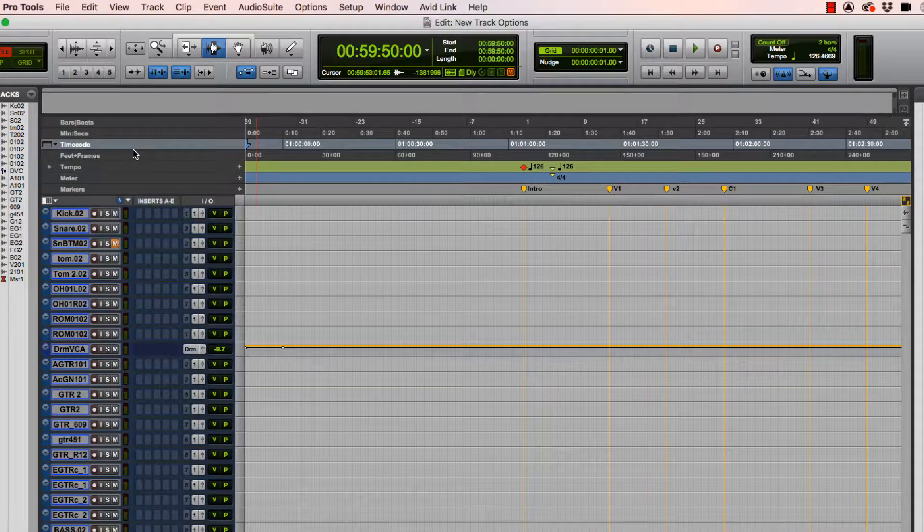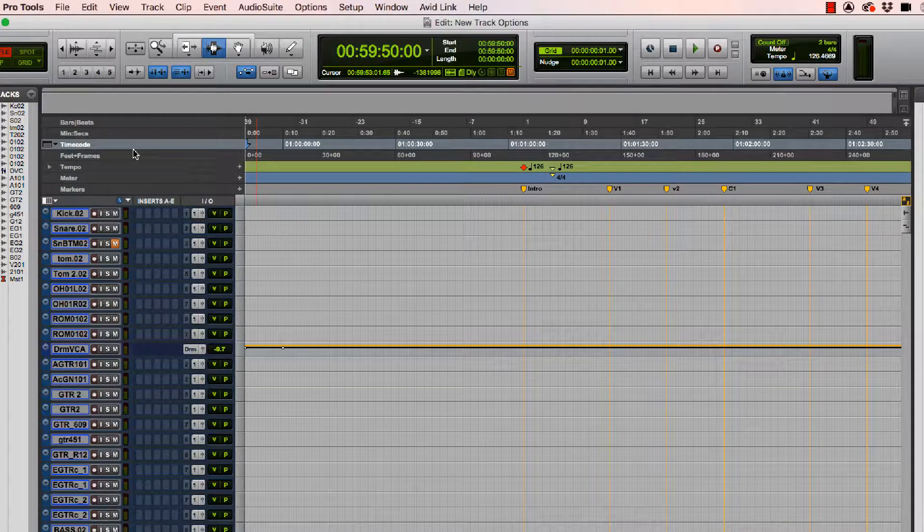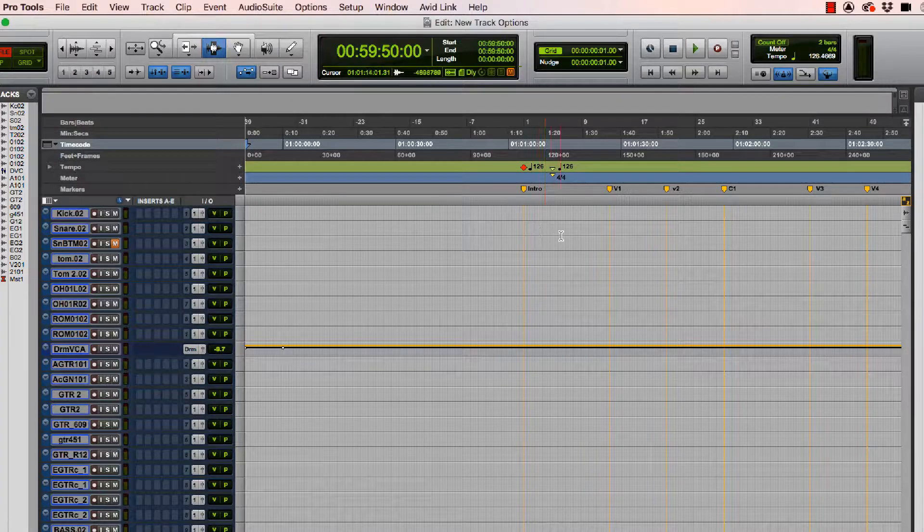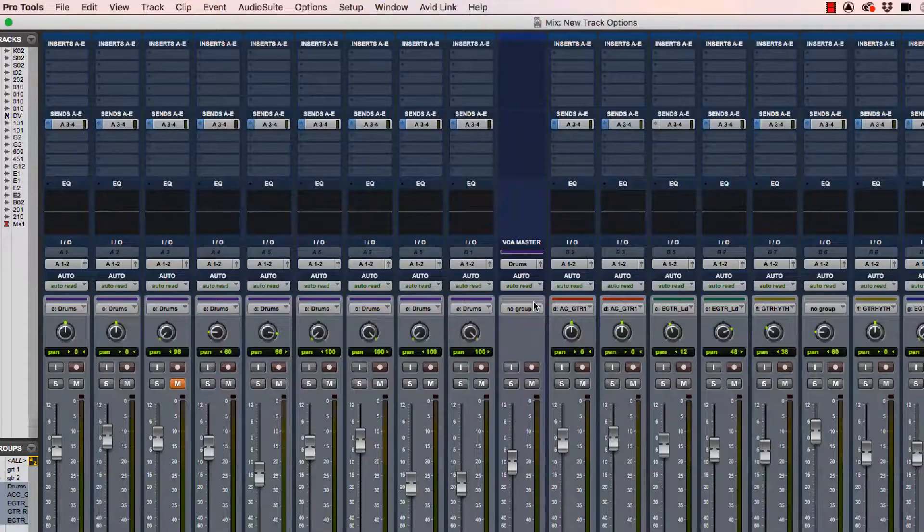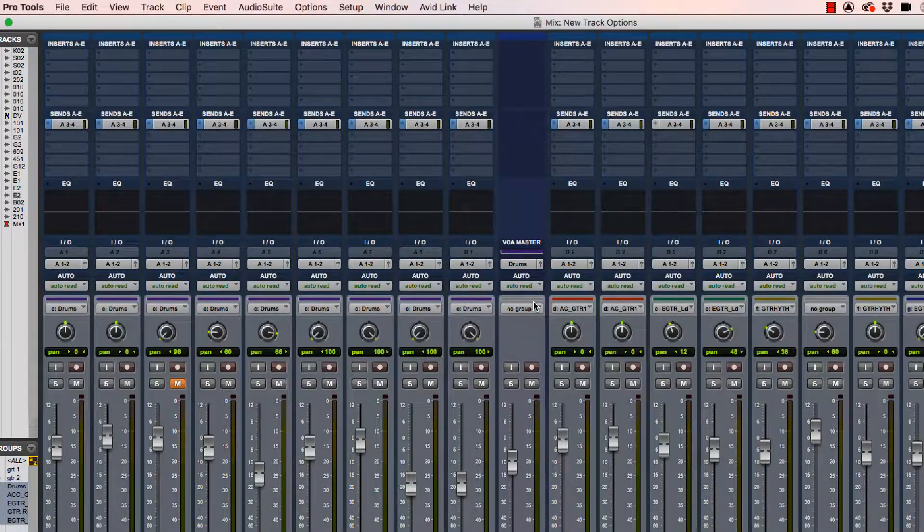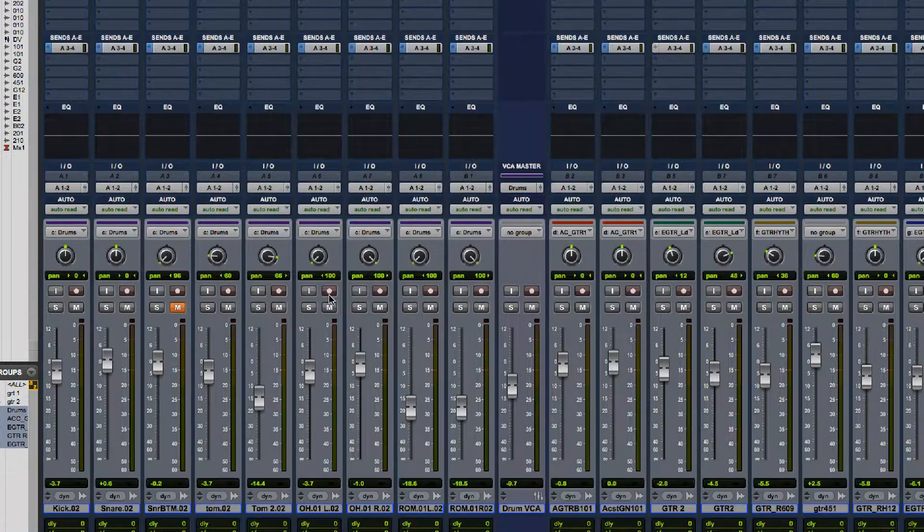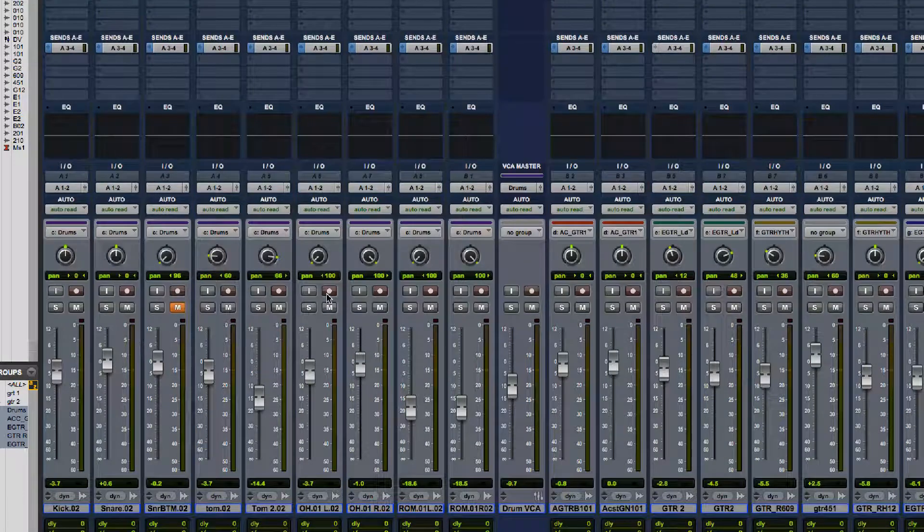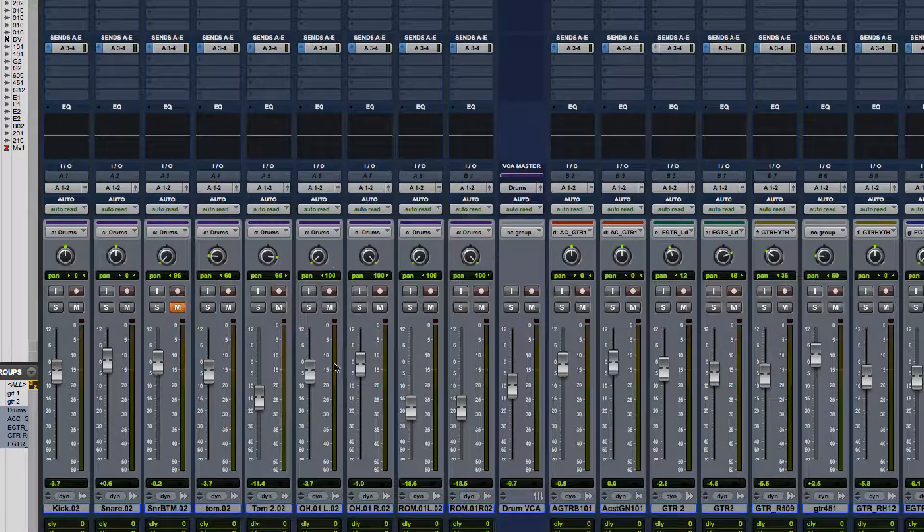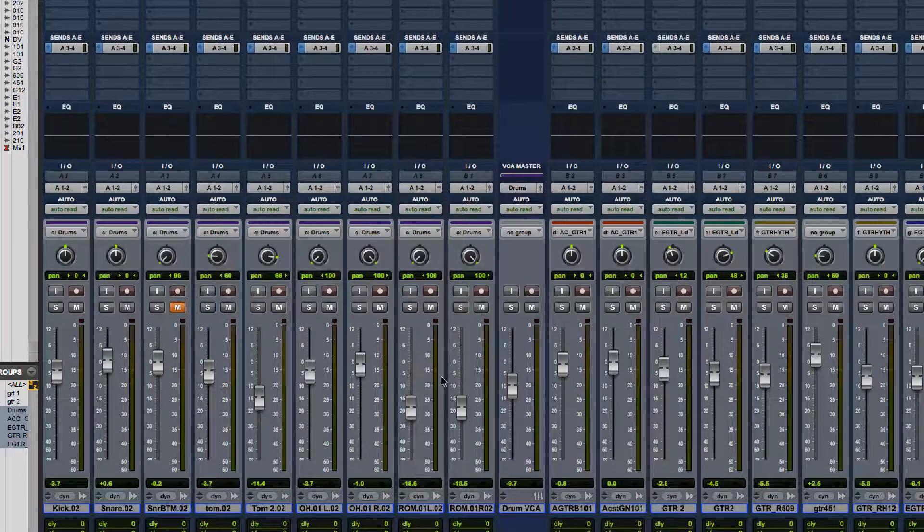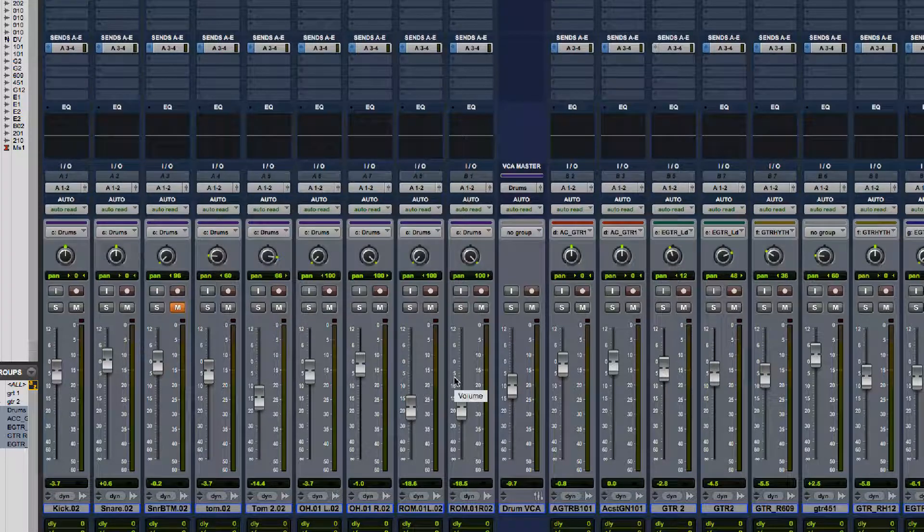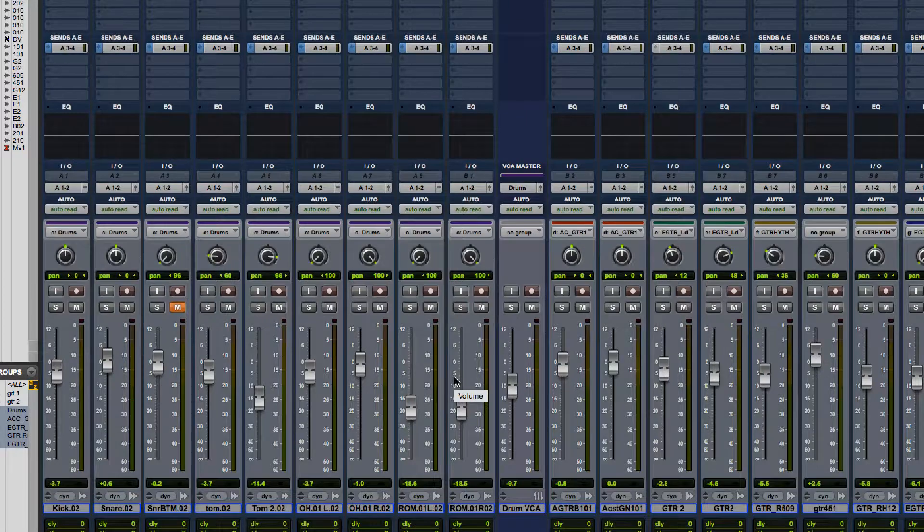Then the session populates with all the tracks, has the markers where they originally were. If I look at my mix window, I can see that the pans are set up. I can also see that the faders are in various places, implying that I have imported in a mix.